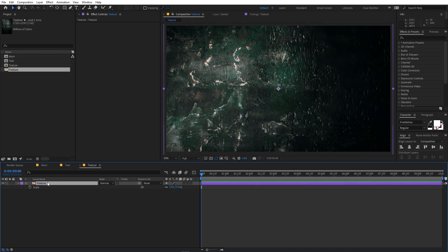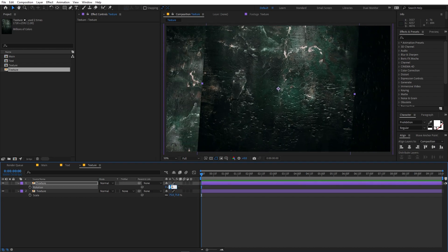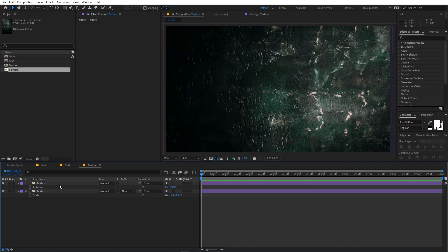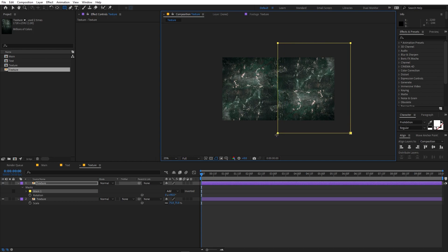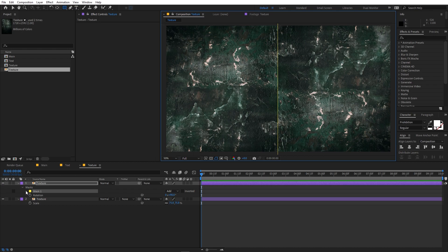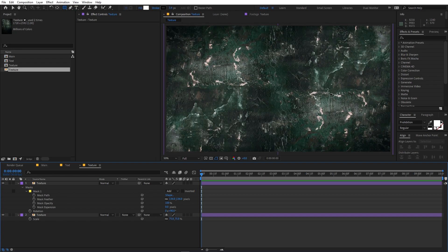To fix the lighting, select this layer and press Ctrl+D to duplicate it. Rotate the top one by 90 degrees. Then select this layer, use the rectangle tool to draw a rectangular mask somewhere in the middle. Go inside the mask and increase the feather. Now you can see that both sides are bright and we are ready to go.